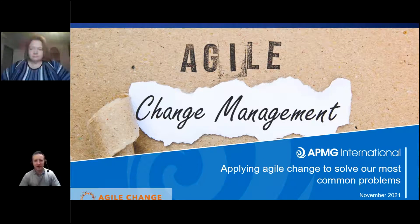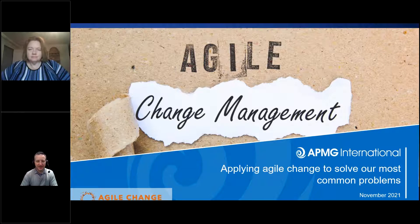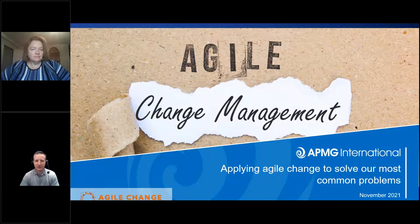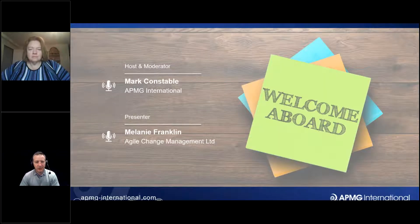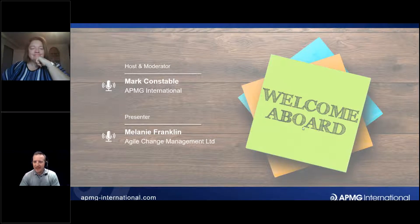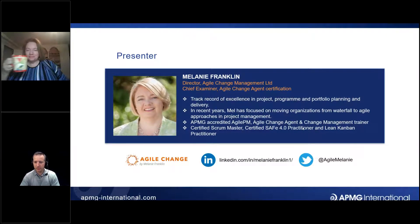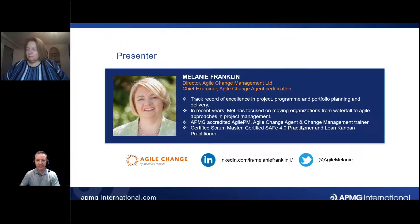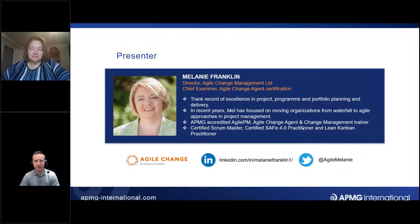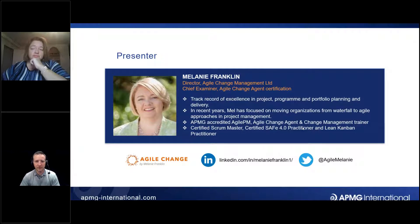Hi there, welcome everybody and thank you for joining us for this APMG International webinar — hello to all our listeners in Australia and New Zealand. My name is Mark Constable, I'm on the APMG team here in the UK and I'm delighted to be joined by our presenter Melanie Franklin. Melanie's an expert in all things change: author, trainer, consultant, with a strong background in project and programme management, now with a strong focus on change management and agile change management in particular. Melanie's going to be talking to us about how agile change techniques can help with common problems we experience with projects and change initiatives.